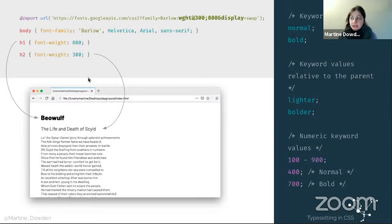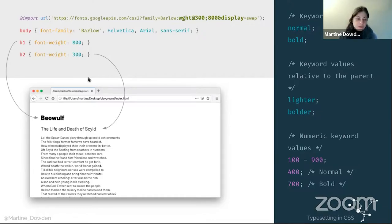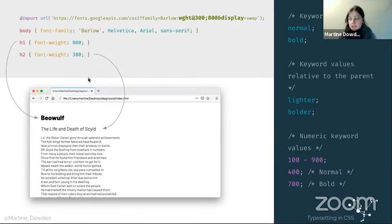Once we've set that in, we can determine what weight we want in our title. I've gone ahead and used the first part of Beowulf in our example, and my different headings have been given different weights. There are a couple of ways to do weights: by keyword values or numerically. Your keywords are going to be 'normal' and 'bold,' which are the ones most people know, and then there's 'bolder' and 'lighter.' Or you can do it via numbers, with 400 being what is considered normal and 700 being generally what's considered bold.